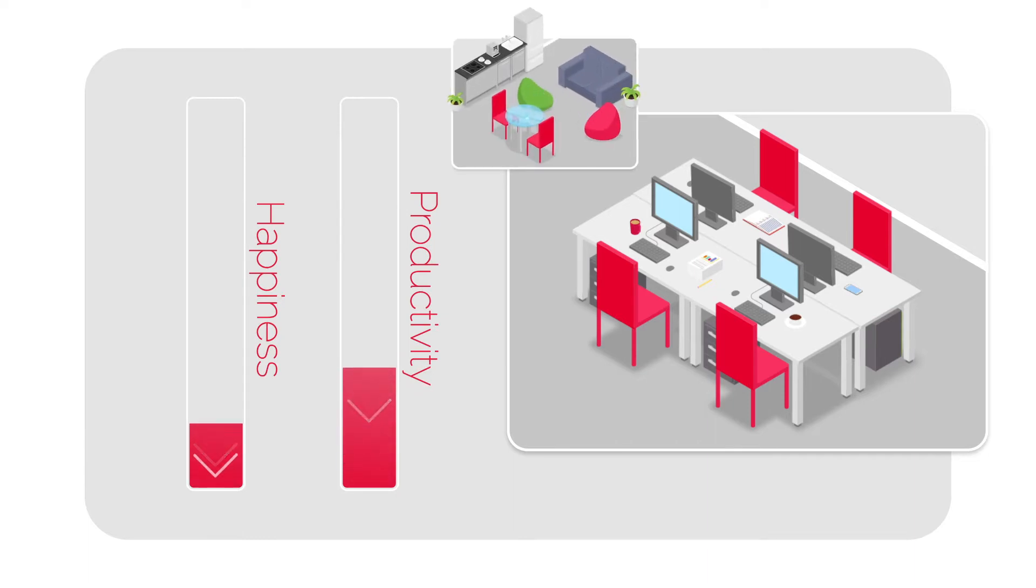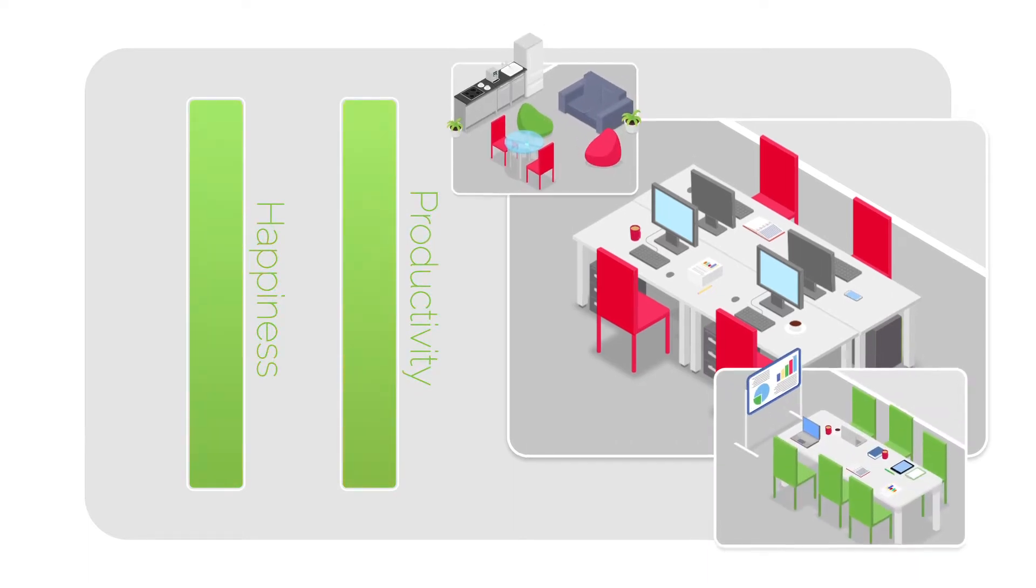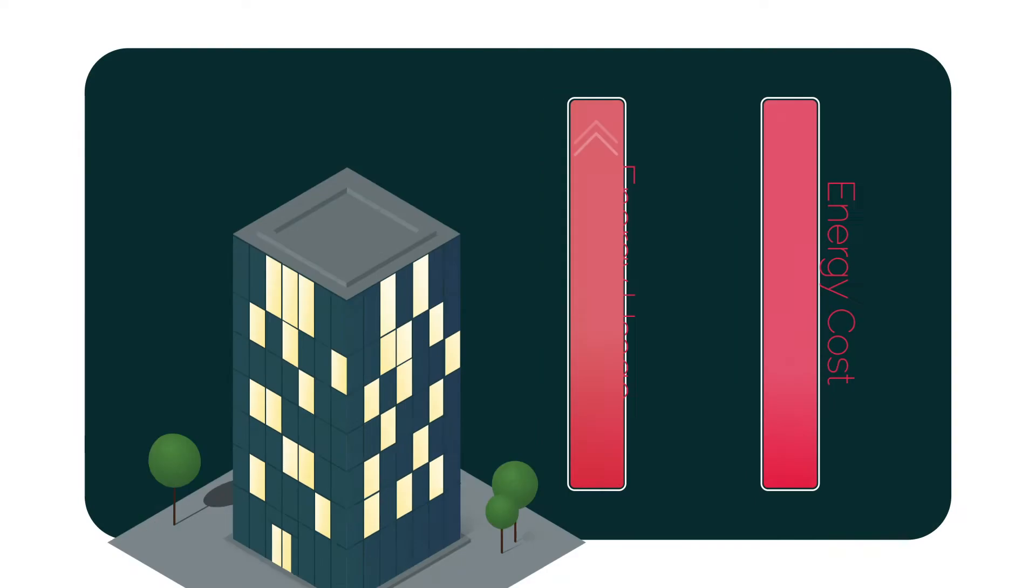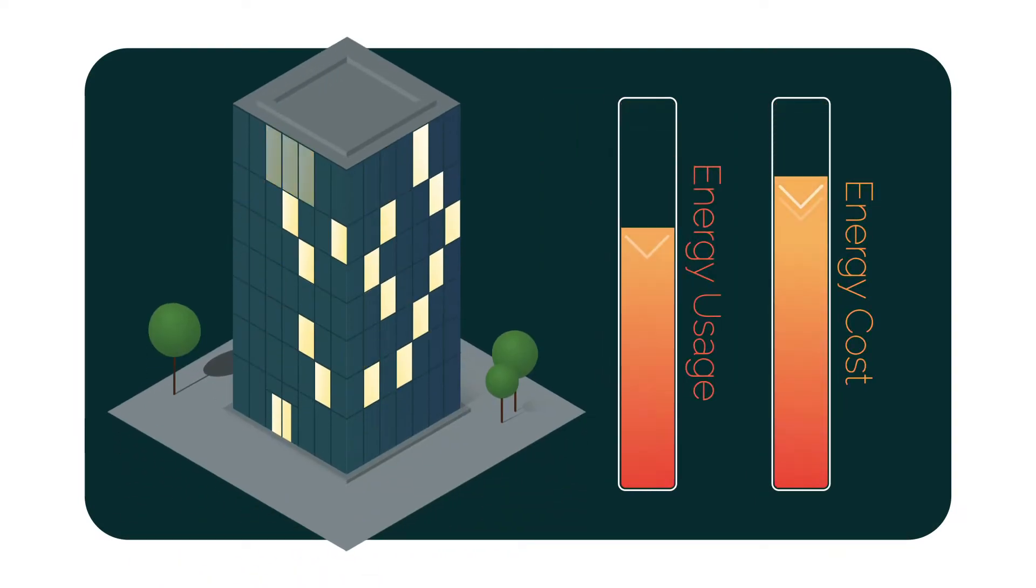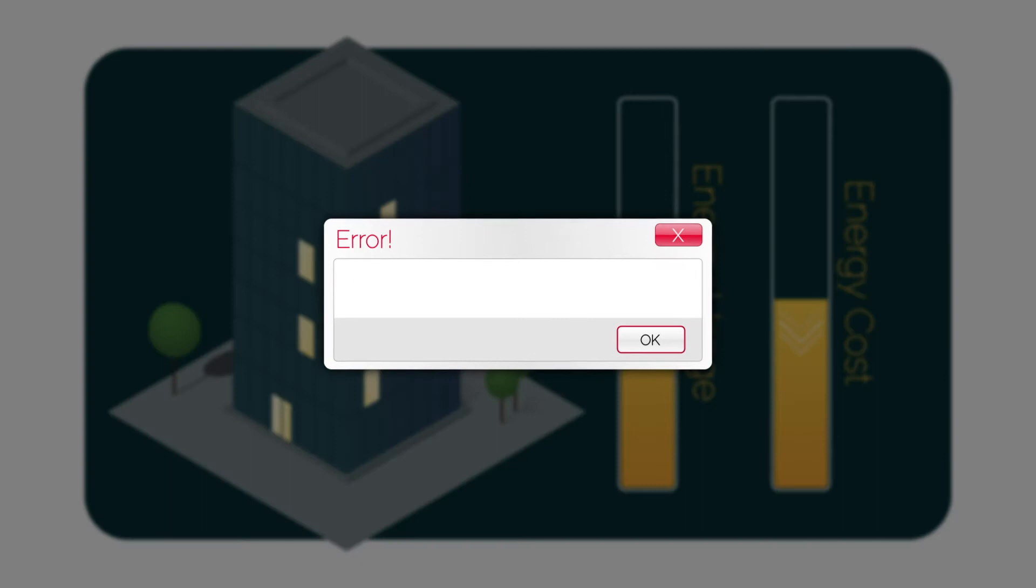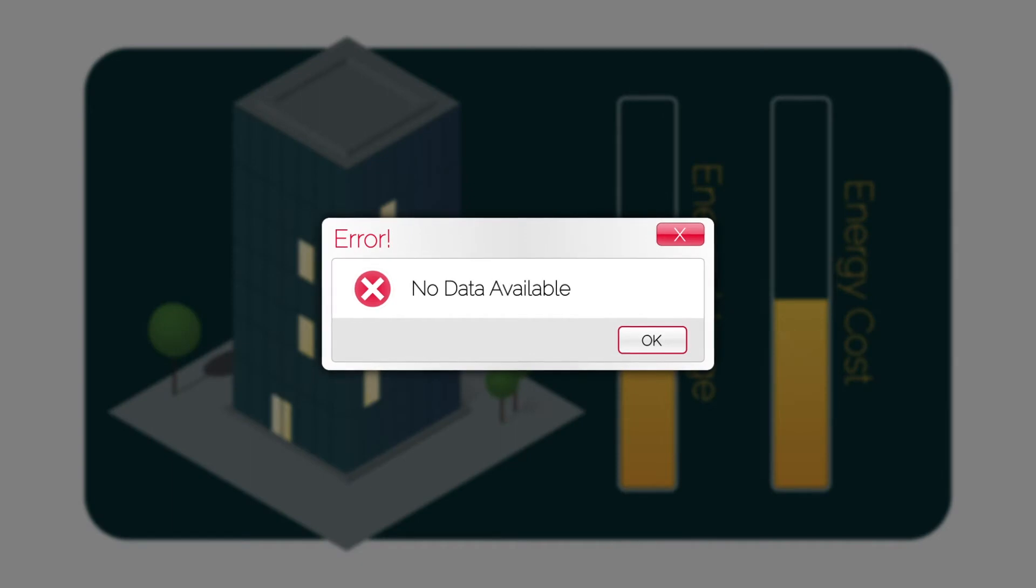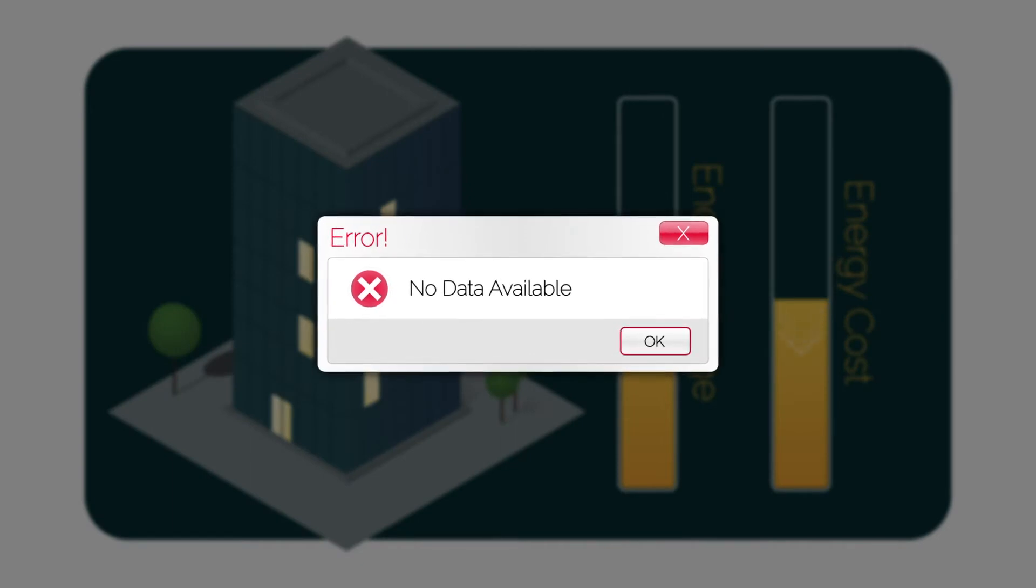Could you make changes to improve the user experience, boost their productivity, or better control how energy is used within your building? And perhaps, most importantly, do you have the objective data you need to make these strategic decisions?